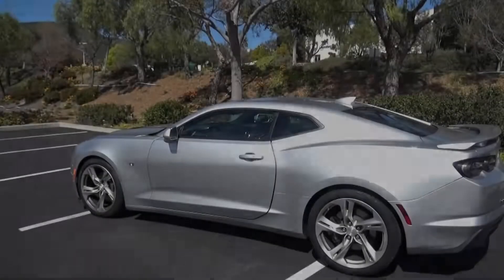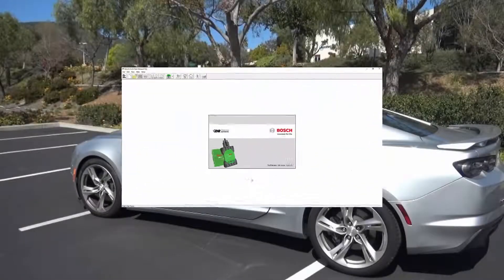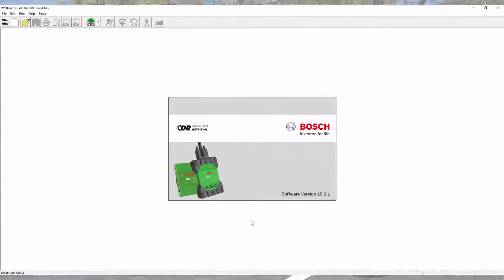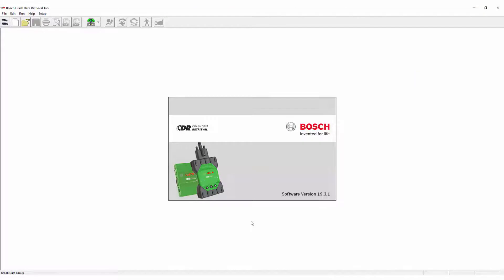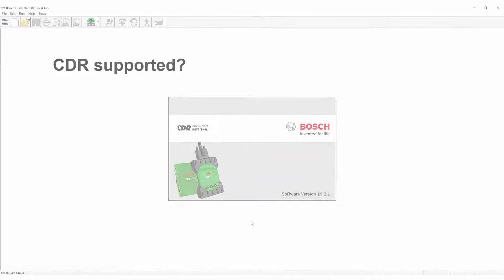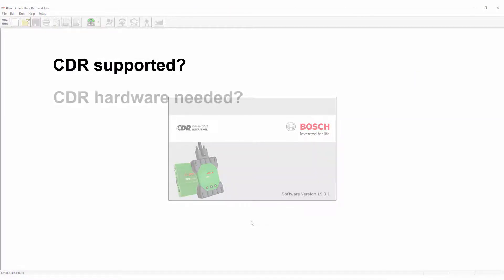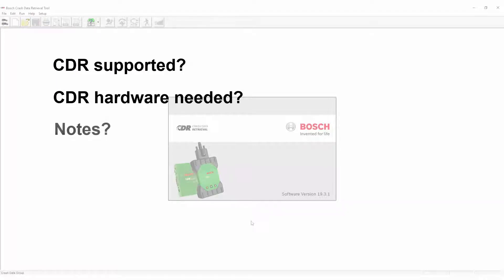Before performing any download, we'll need to look up the vehicle in the CDR help file. We'll need to verify that the 2019 Camaro is CDR supported, know what hardware components are needed to perform the download, and see if there are any notes or special instructions that apply to the 2019 Camaro.